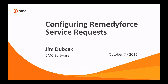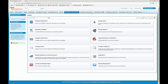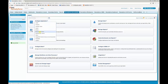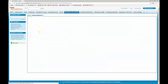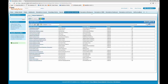Welcome to Configuring RemedyForce Service Requests. To configure a RemedyForce Service Request, click on the RemedyForce Administration tab, Configure Application, Request Definition. We will create a simple one today, like requesting access to an application.